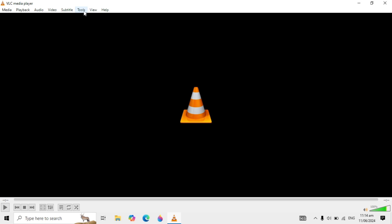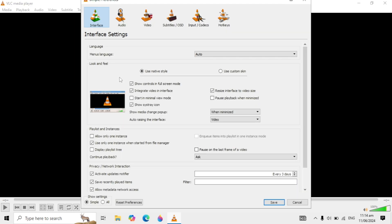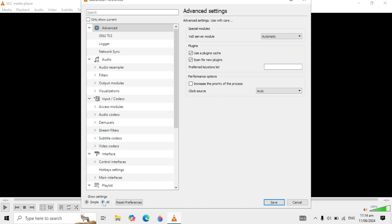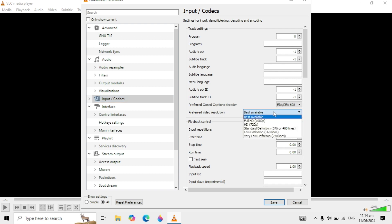First, click on Tools on the top and go to Preferences. When you click on it, you are seeing the Show Settings on the bottom. Click on All, and here just click on Input/Codecs, and you just need to search for Preferred Video Resolution.